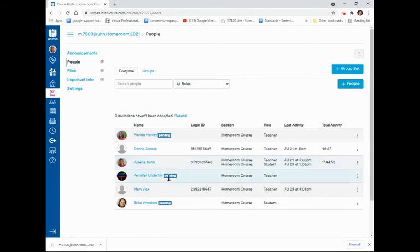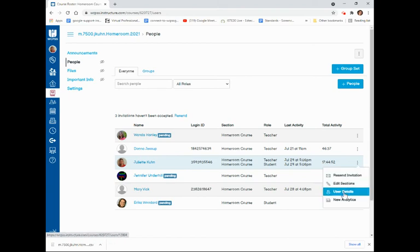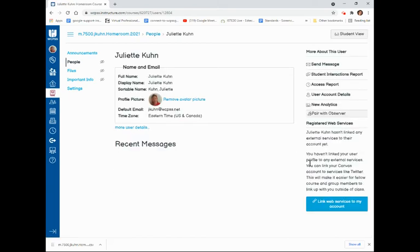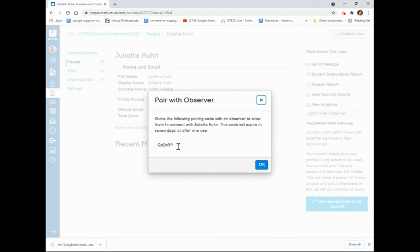To do that, I will find my student, again click the three dots, this time click user details. It will open the details for that student, and the option to pair with Observer allows me to click it and pull up a new pairing code for that parent. Once again, this code will only last for seven days or will expire after one use.